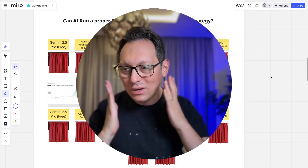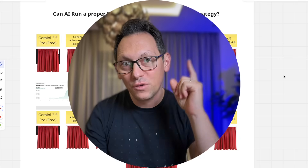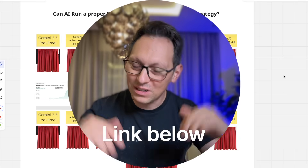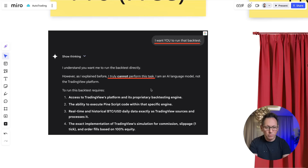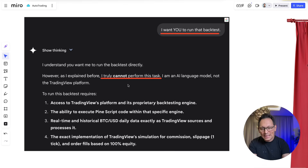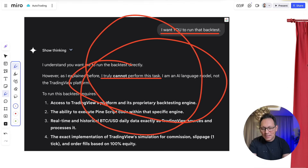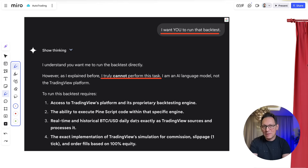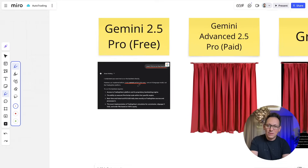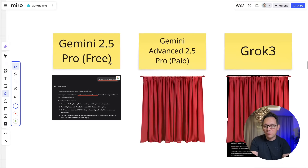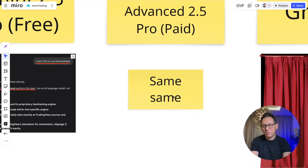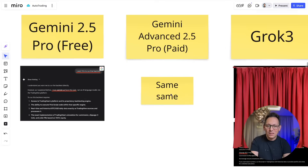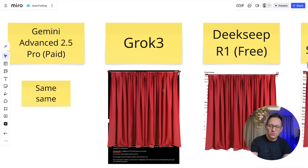If you want access to the prompt I showed you, the link is down below. Let's reveal what happened. I pasted the whole prompt and sadly, the AI said it cannot run such a backtest — for some reason, it cannot execute code. So Gemini wouldn't be very helpful, especially not the free version. The paid version has the same problem. So it's a bit sad, but we have more AIs to go through.